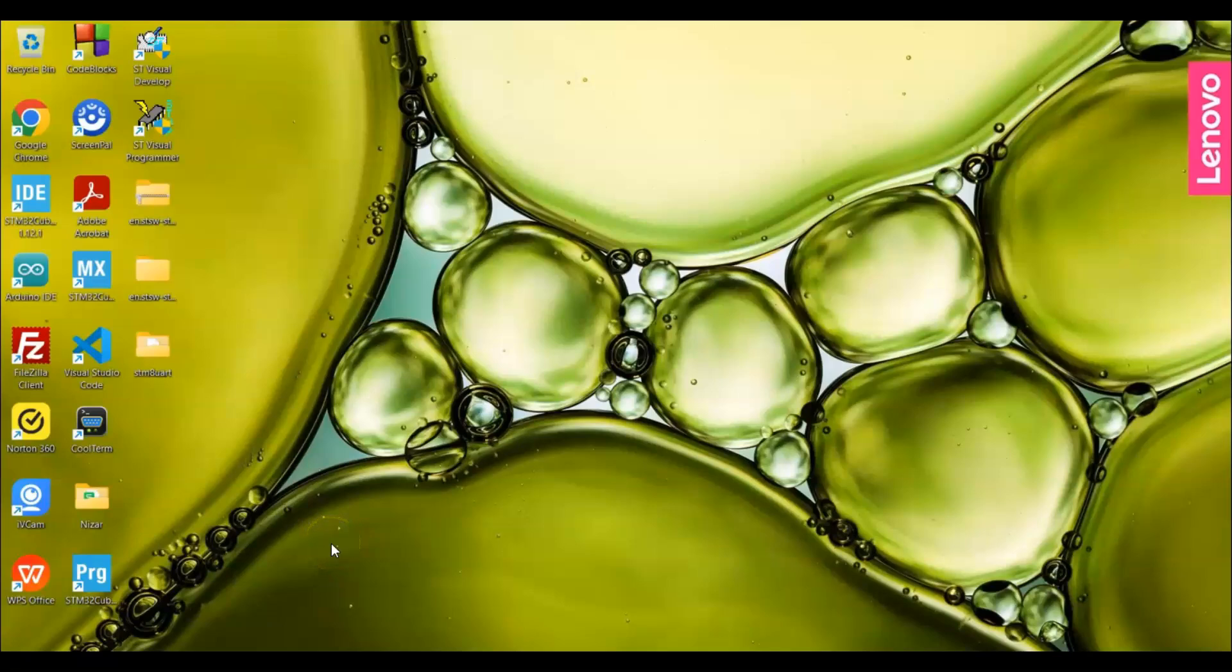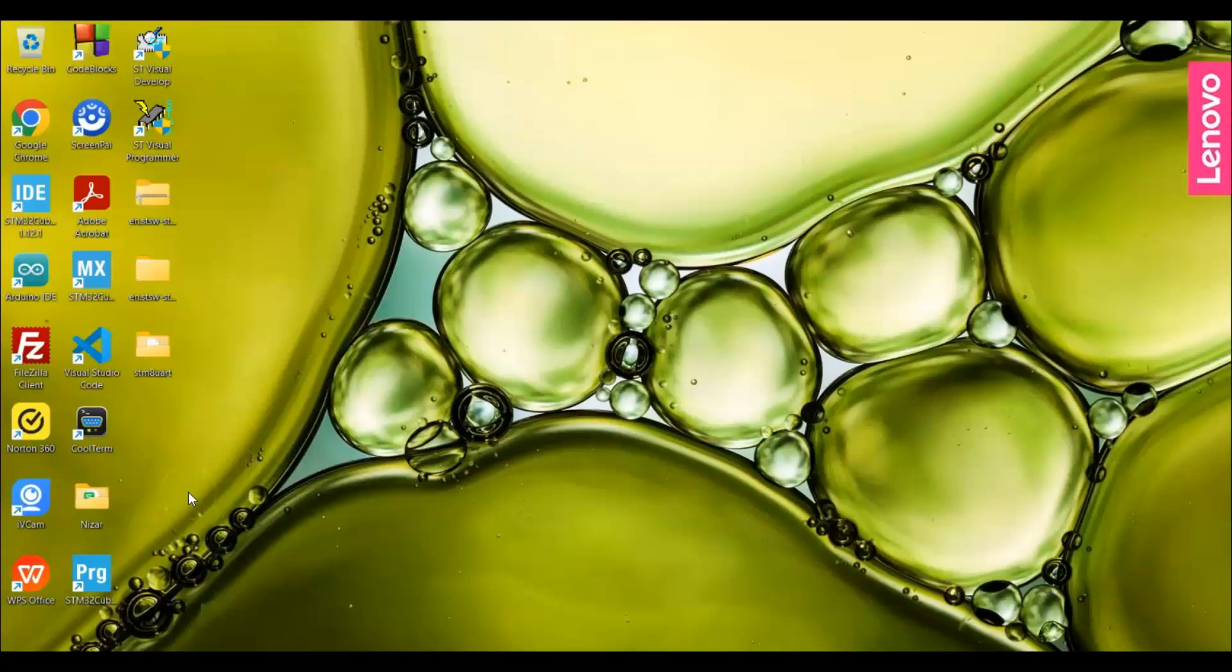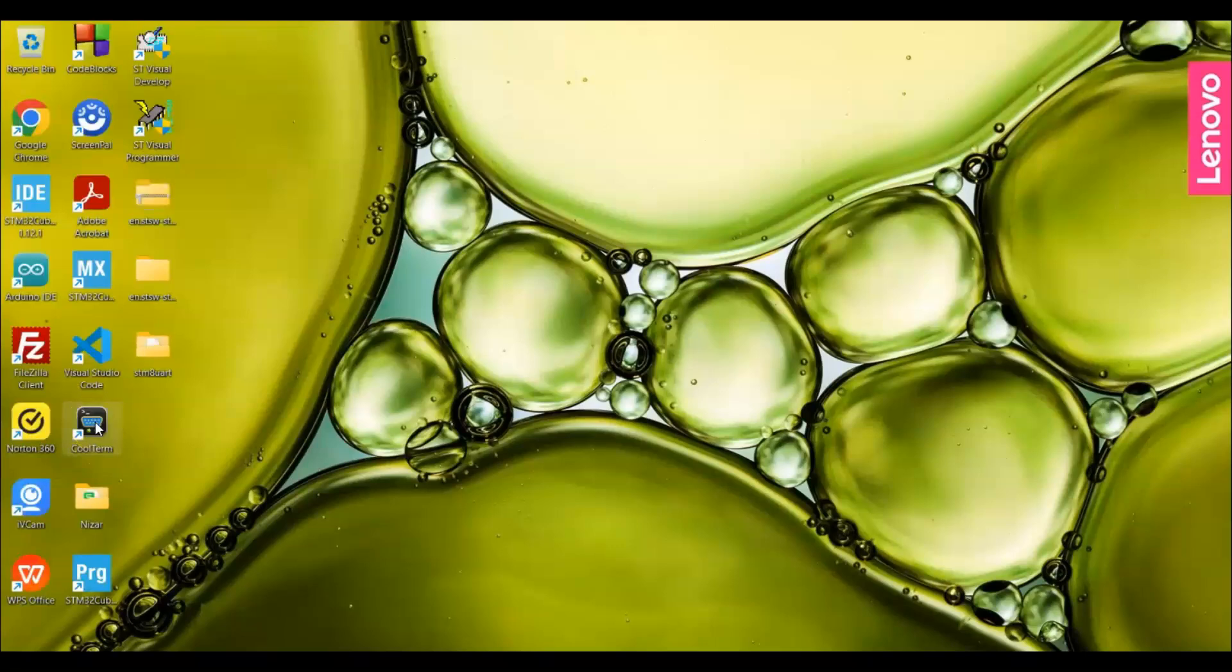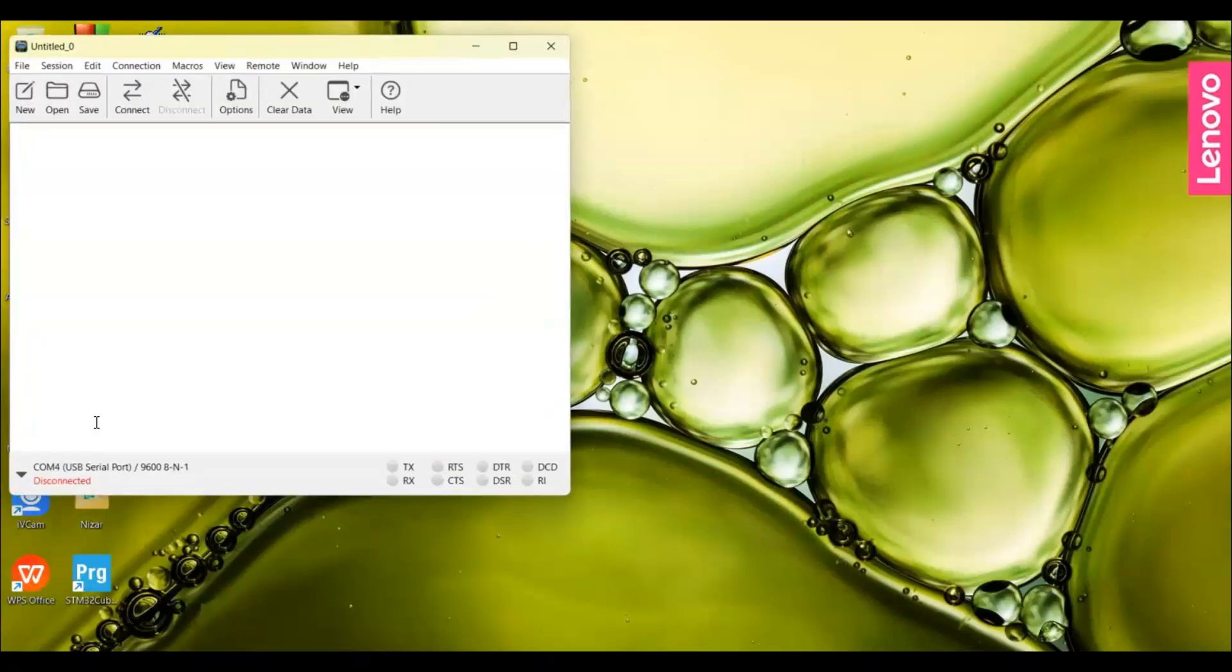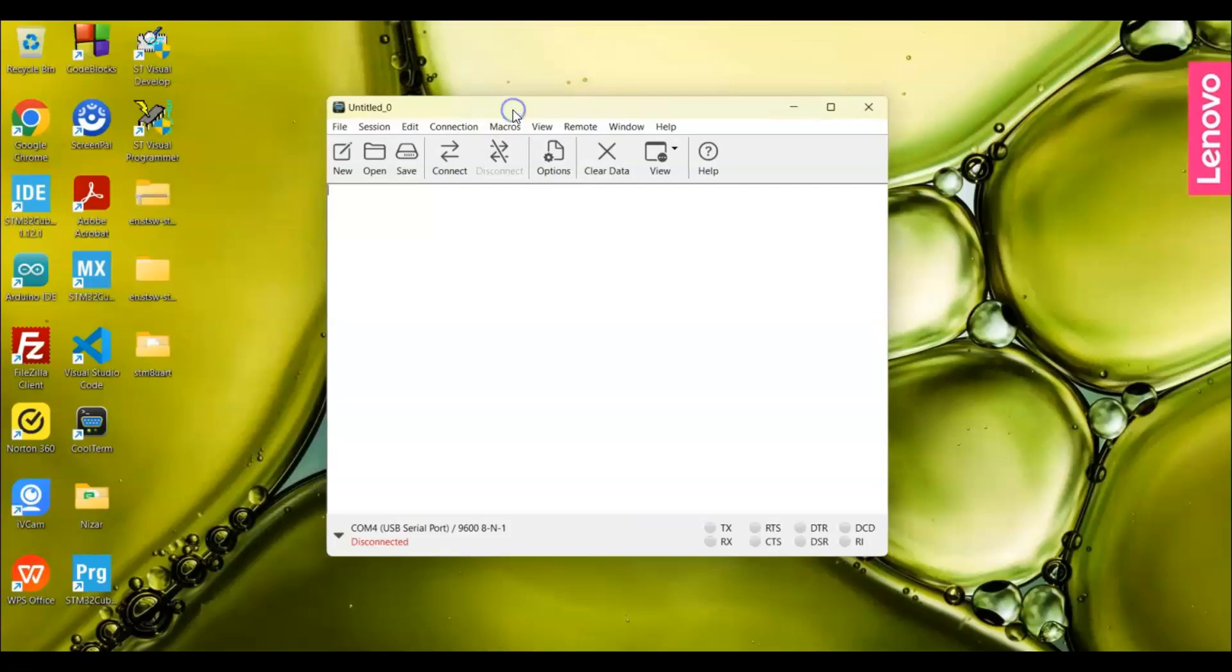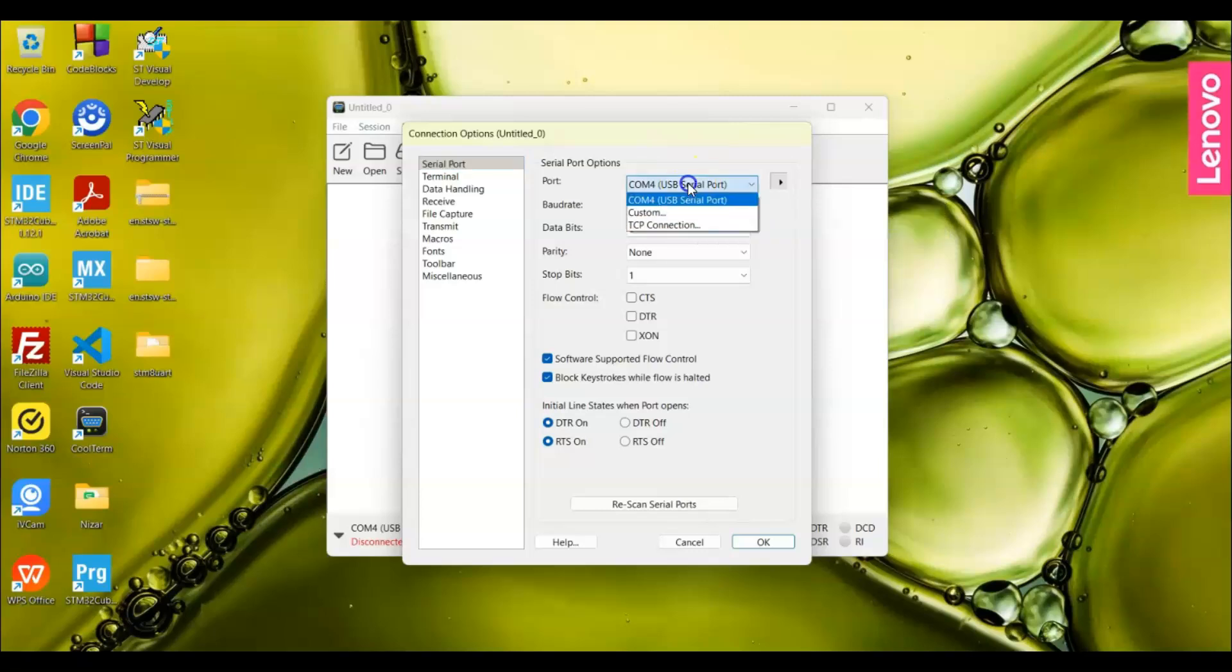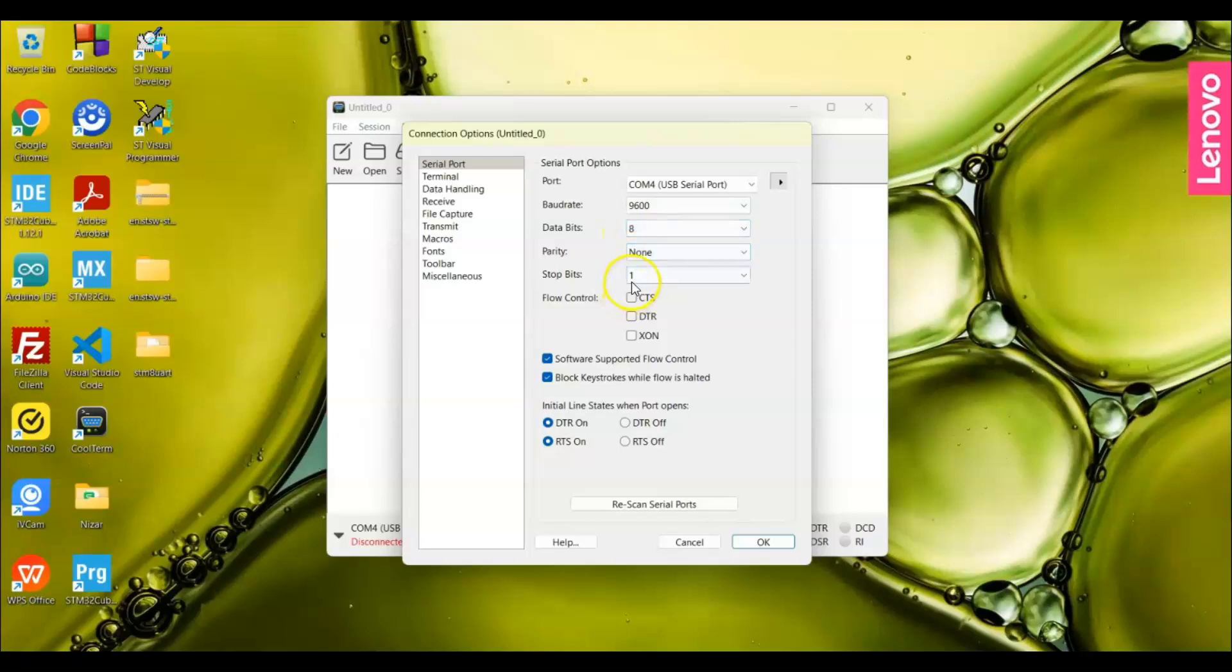Now we can remove the ST-Link and connect the USB cable to the FTDI USB to TTL converter. Open any serial terminal. I'm using CoolTerm. I have given in the description how to install CoolTerm. In CoolTerm you go to options and select the port. Its baud rate is 9600. That's what we set. 8, none, and 1. We can click OK.